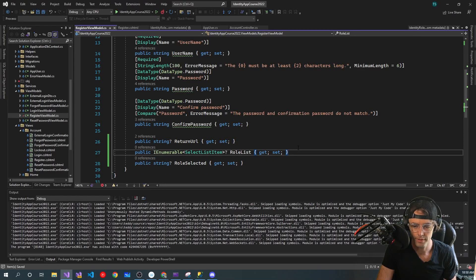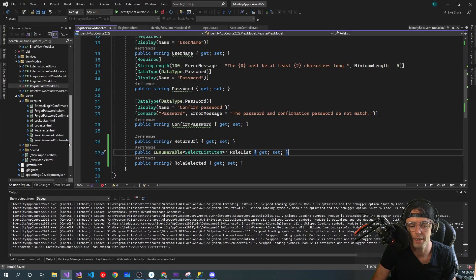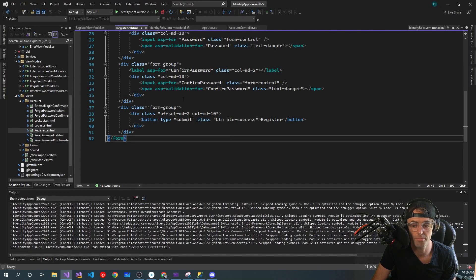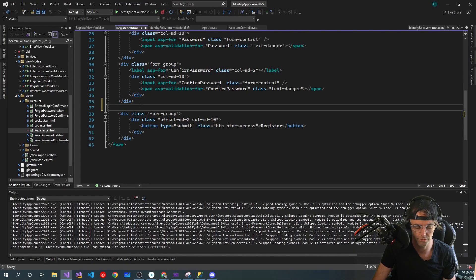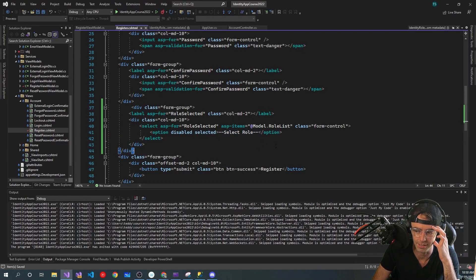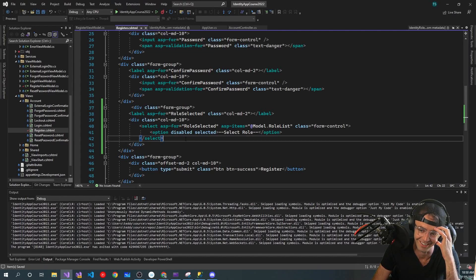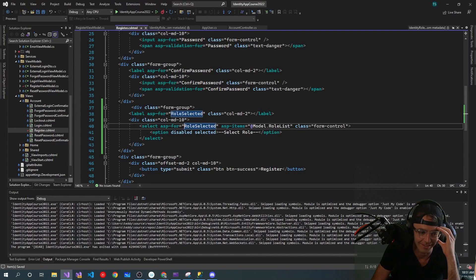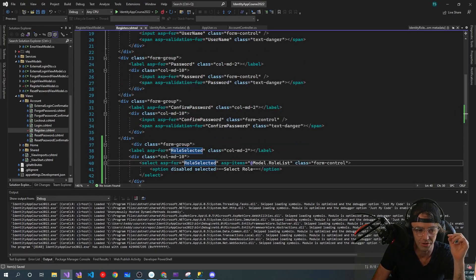Our RegisterViewModel is good. Now let's go into the actual view. I'm not a big CSS guy so I'm just going to copy and paste this in — I'll leave a link in the description. We're trying to stay out of HTML and CSS as much as possible. We've added a role select here and that looks good to go.